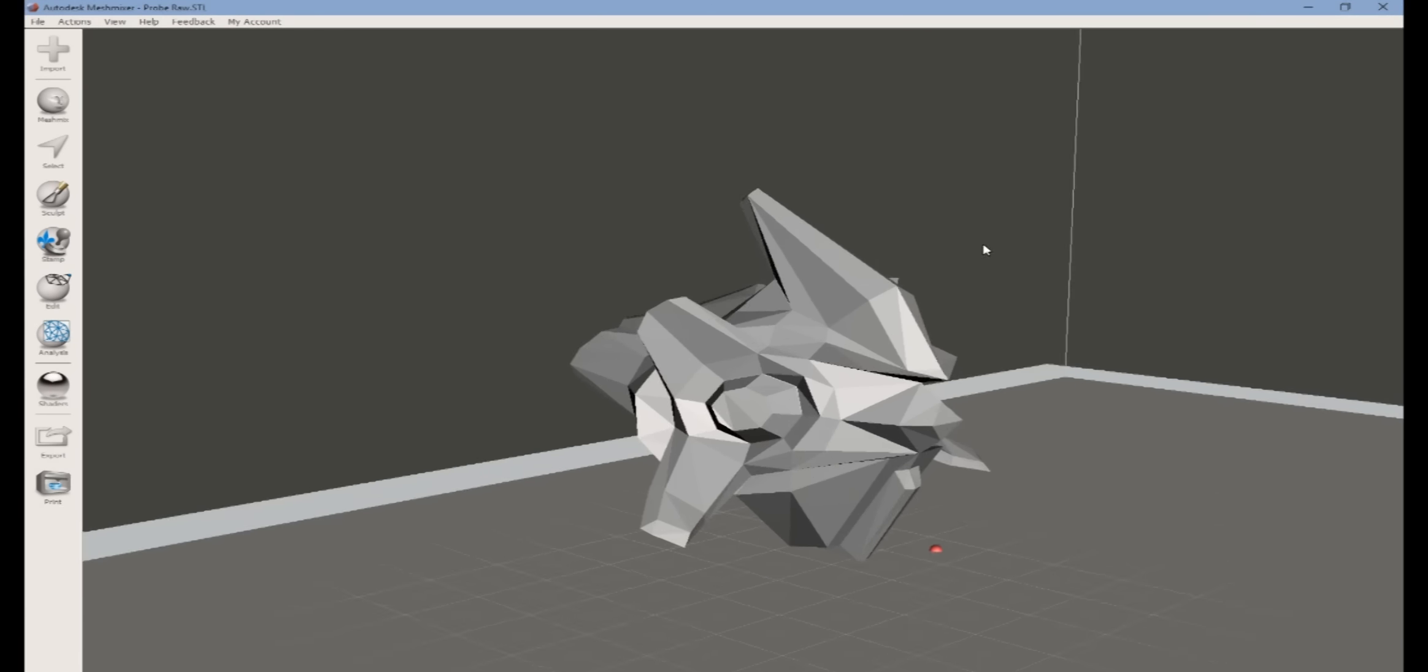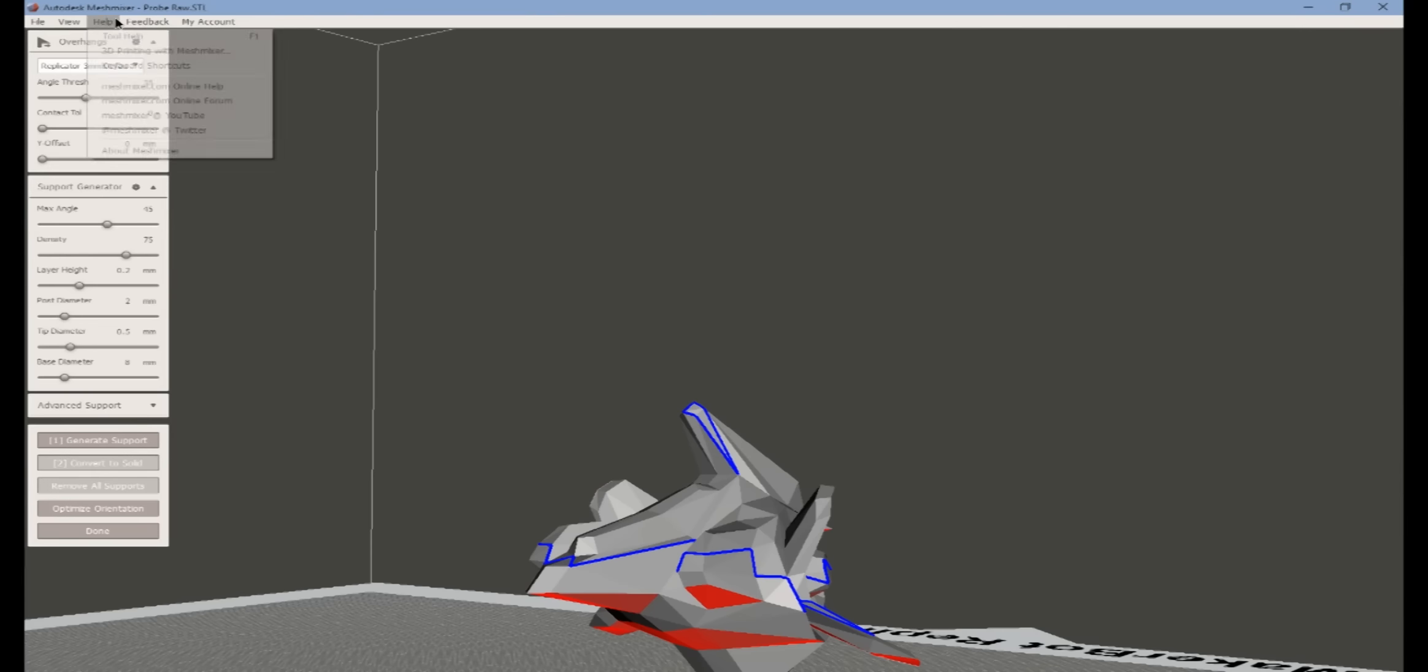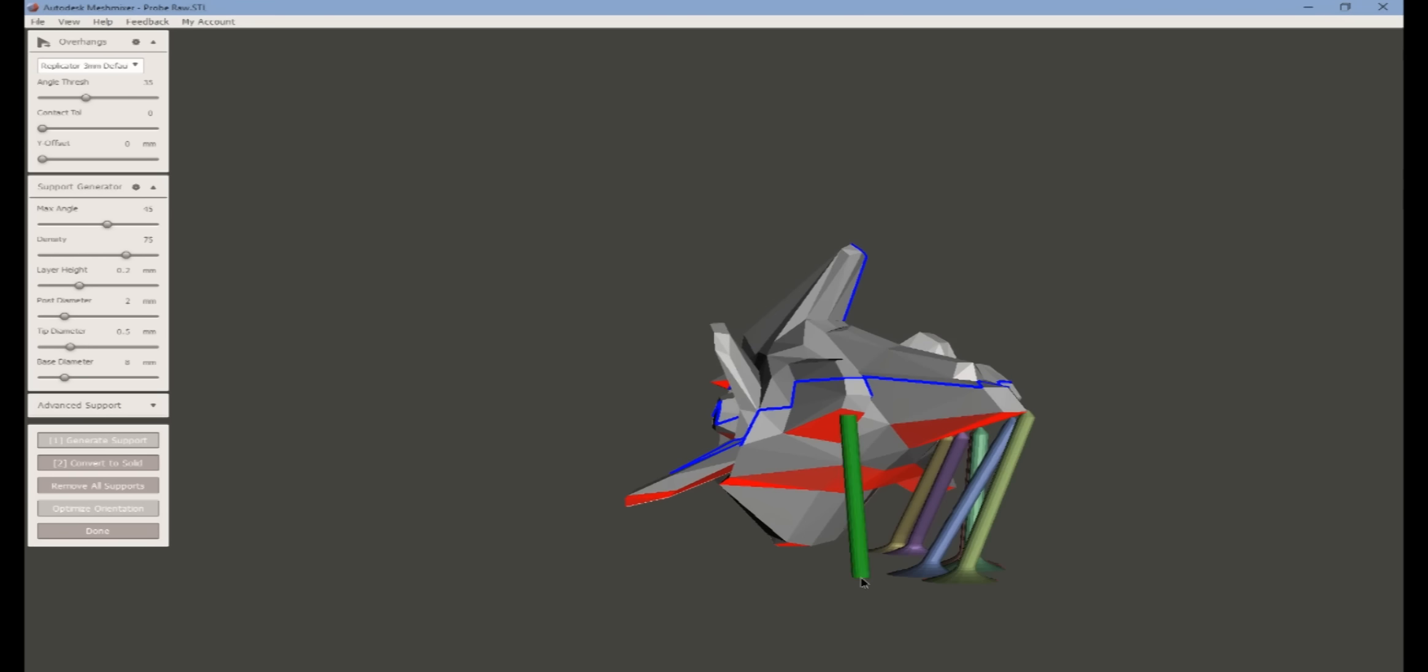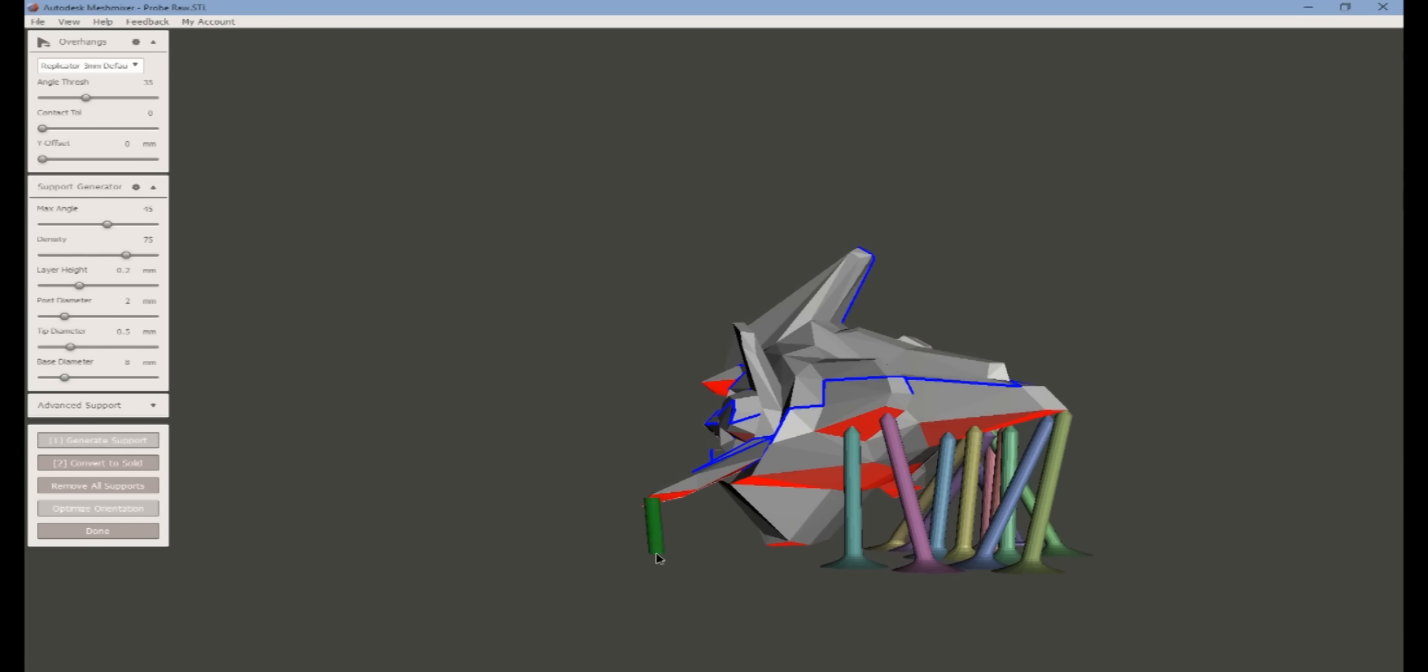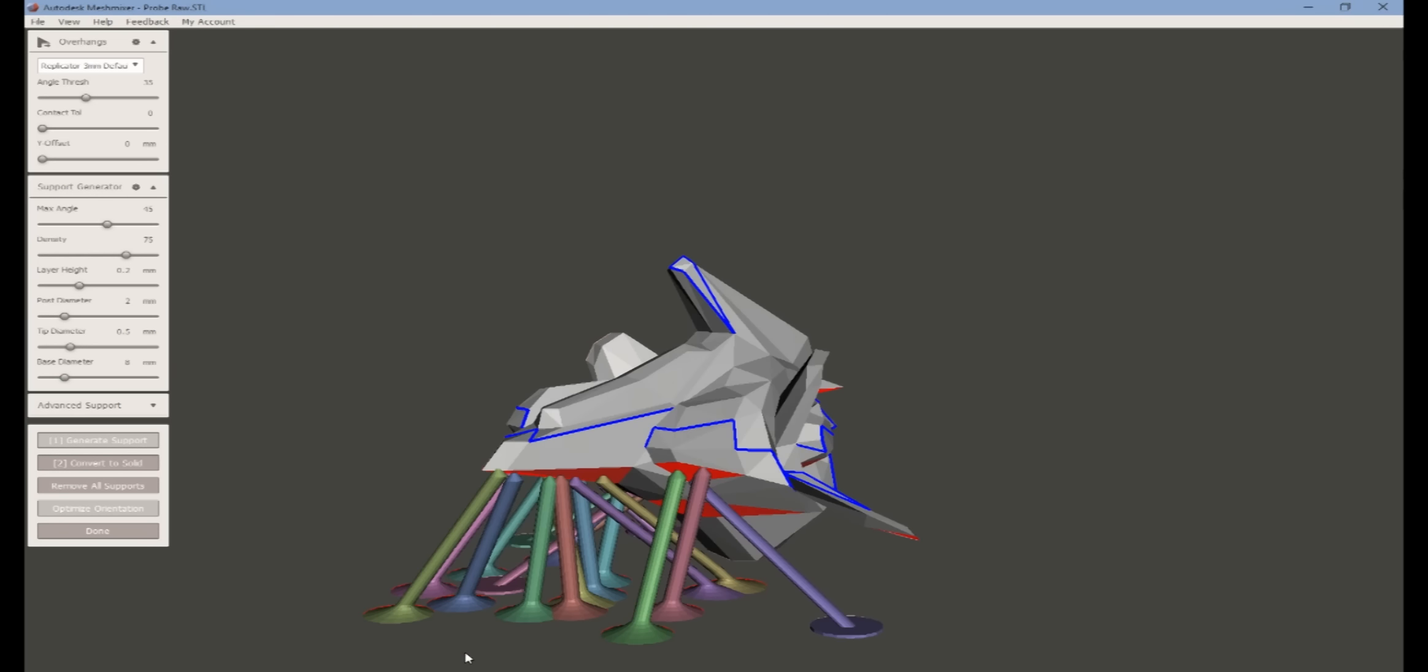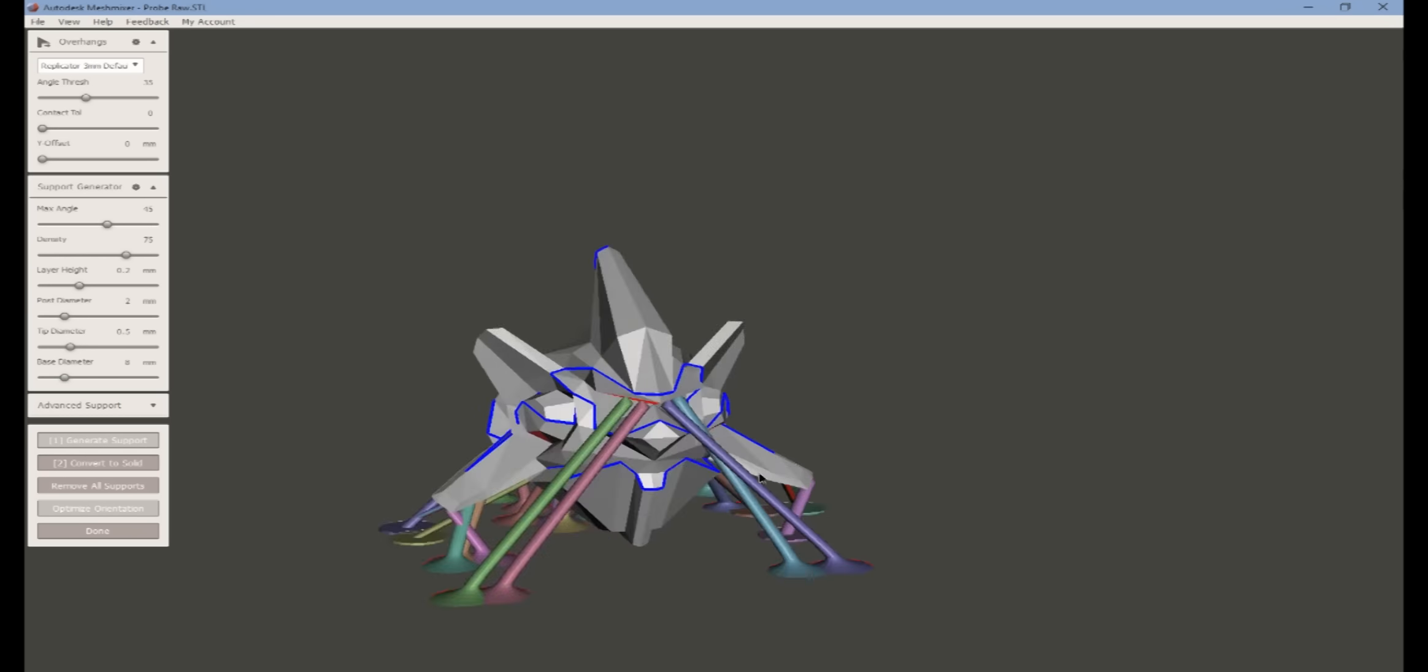We're going to bring it into Mesh Mixer. We're going to the print supports mode. And we're just going to go ahead and add in plenty of support to support everything that's red. Everything that's red is an overhang.